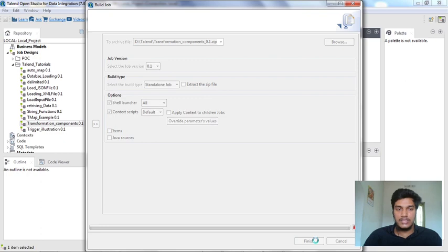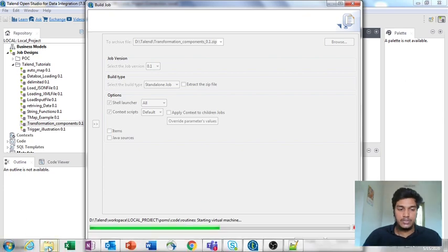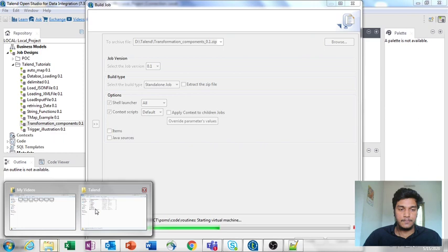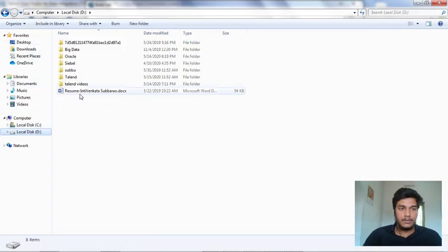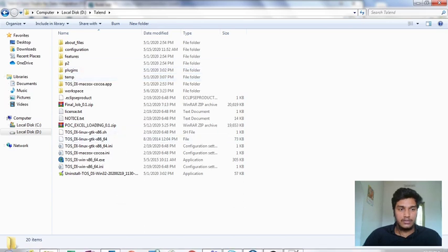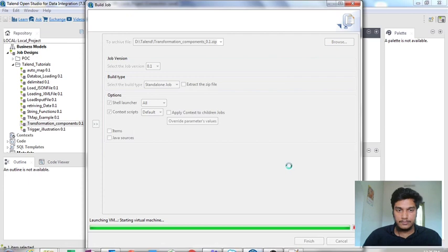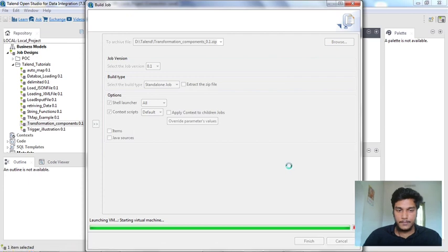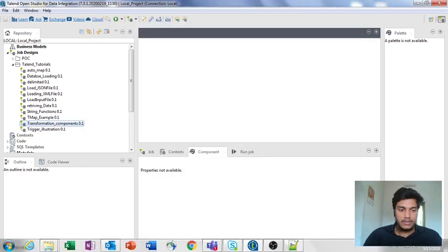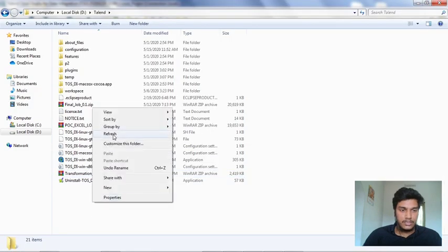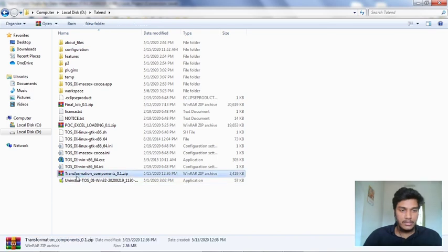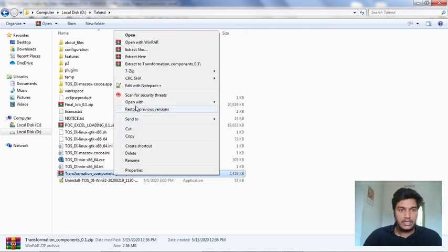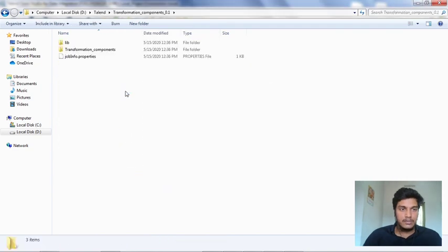Let's see what it will show as output. Now I have to redirect to this file. We have the Talend folder here. Now it is done. Let's check whether it's there or not. Yeah, it's there - this is the component we built: transformation_component. I'm just extracting here.